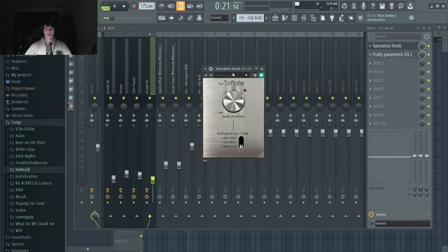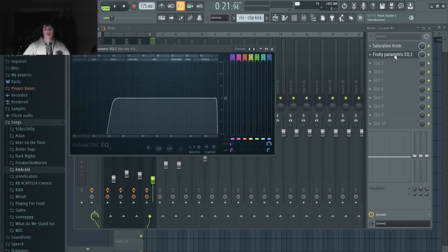Then on the bass, I have Saturation Knob. I turned it down to the low setting and turned the saturation up quite a bit — this adds a lot of bite to the bass and just makes it a lot harder. We've also got an EQ where I'm cutting out some of the low frequencies. I have this automating to turn on and off throughout the song whenever the 808 comes in, so that when the 808 isn't in, we can have the sub bass play in fully. And when the 808 is in, we cut out the lows to make sure they aren't clashing.